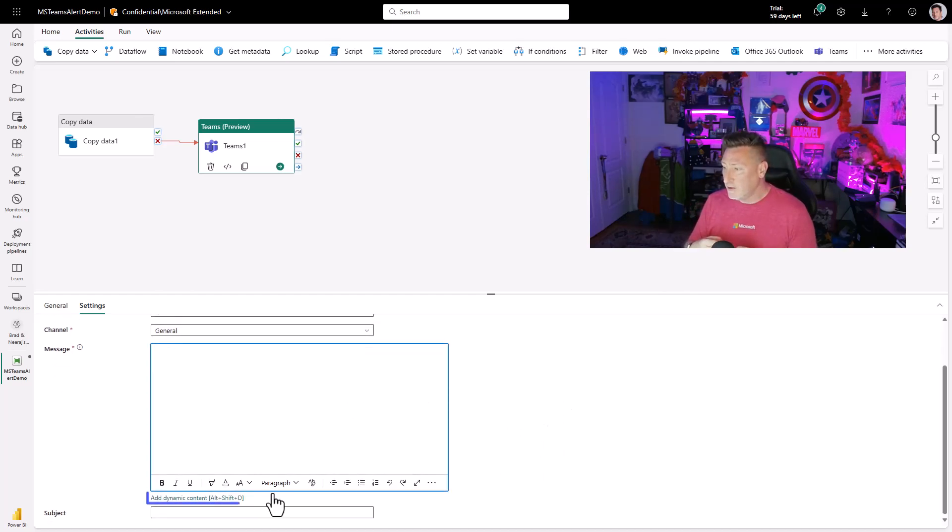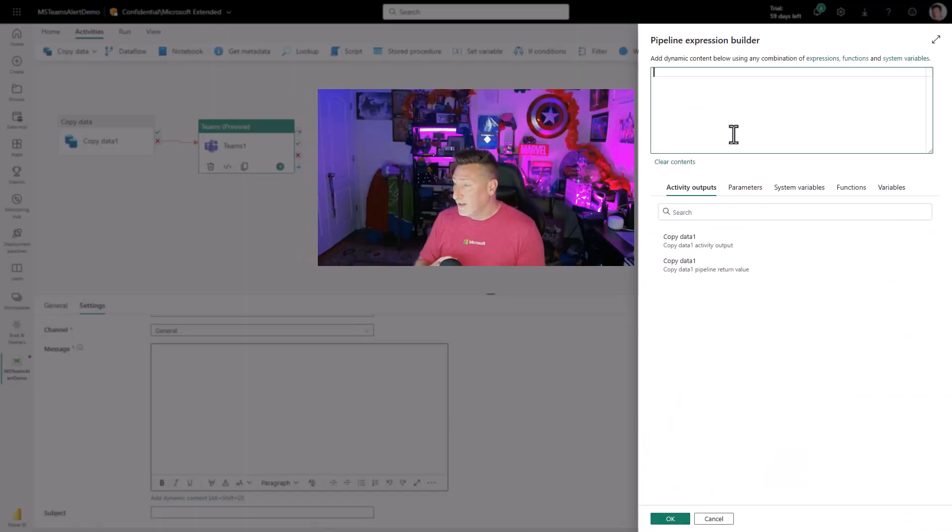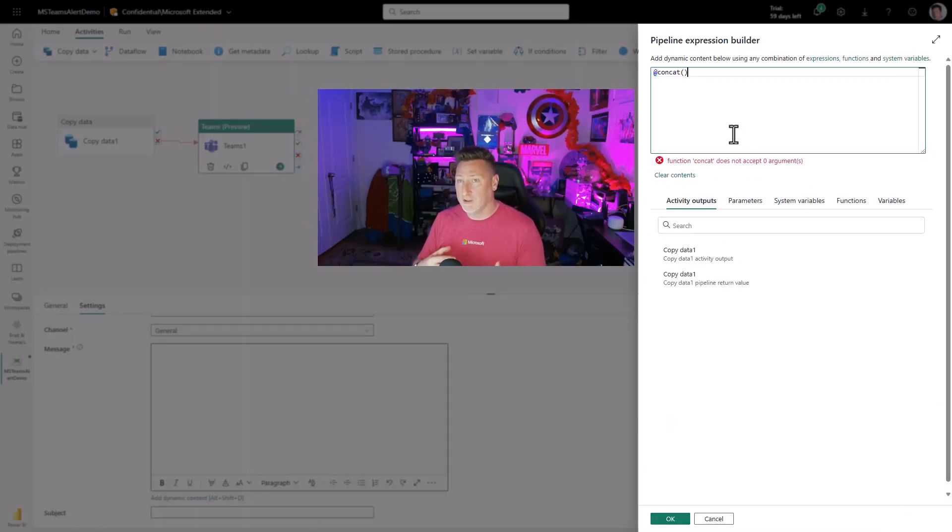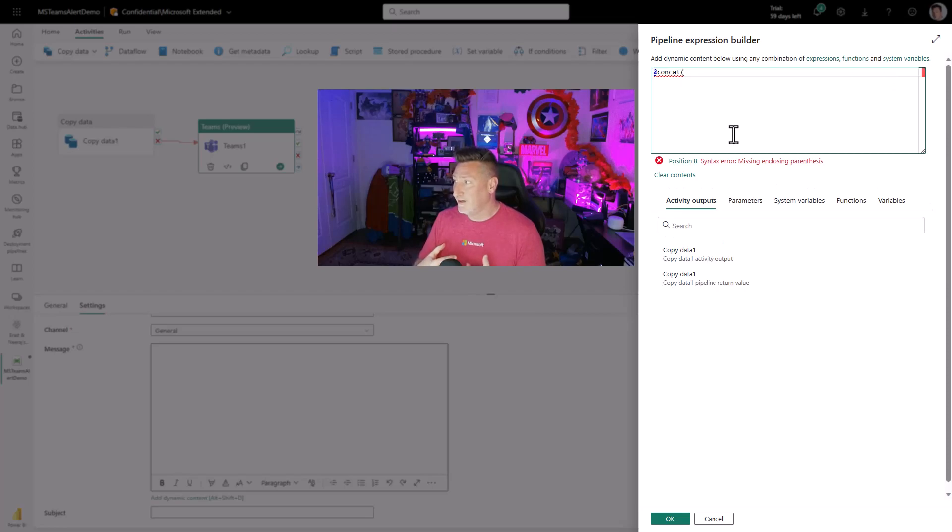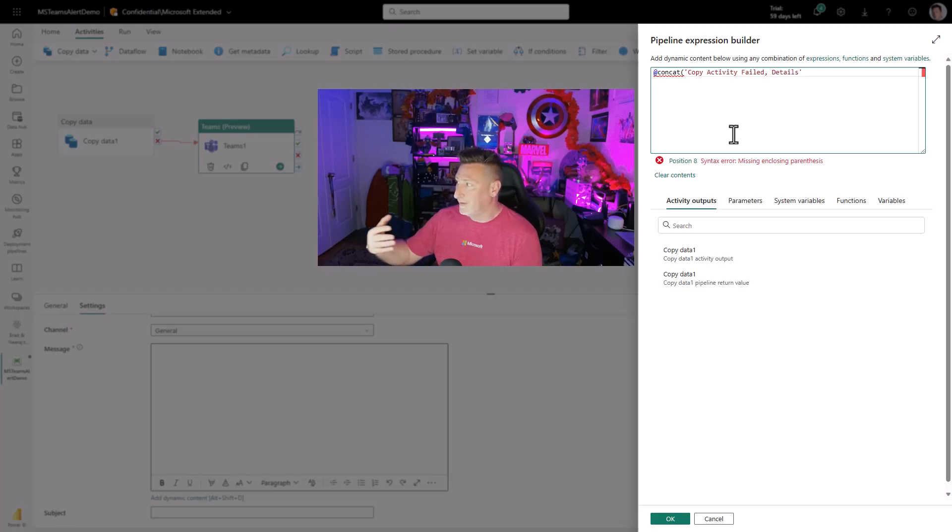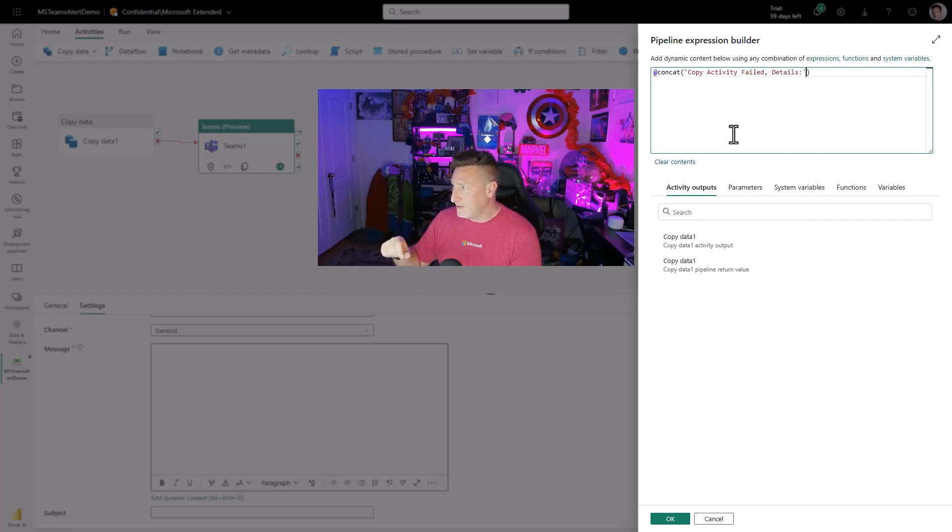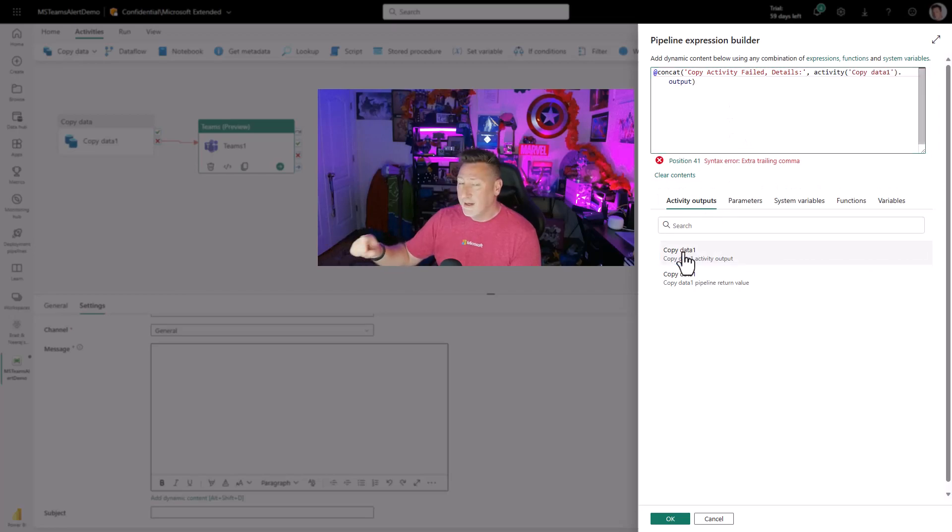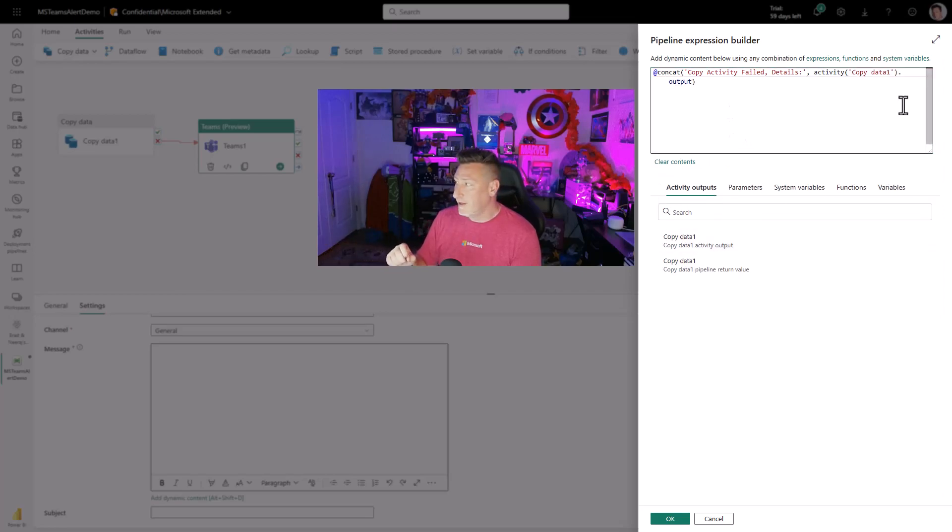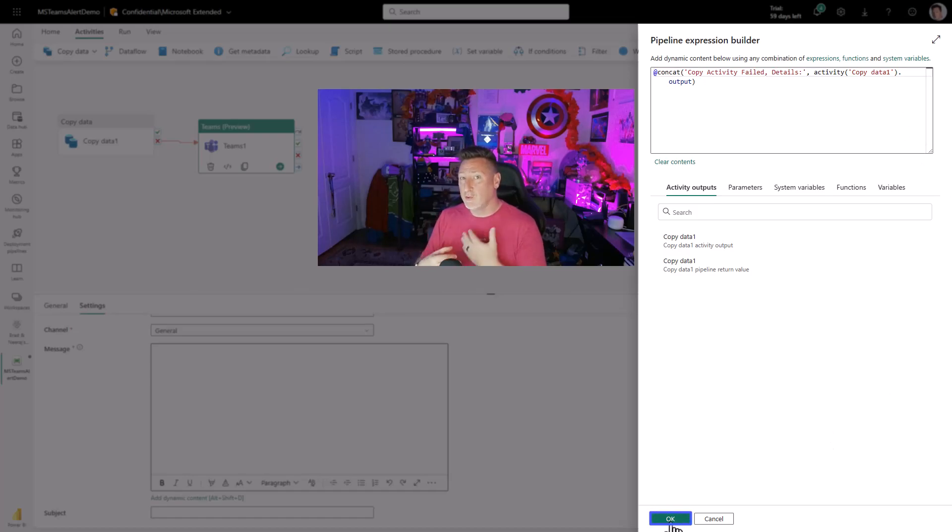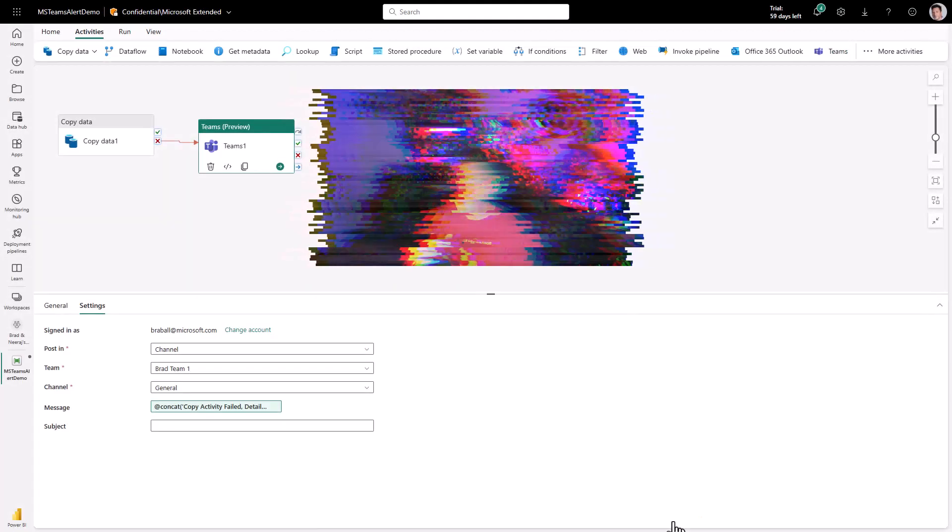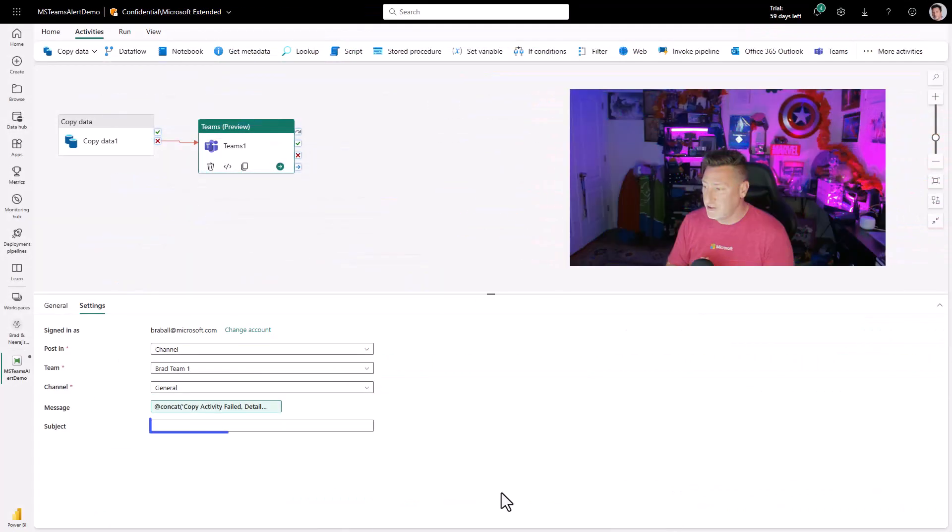Now here for the message, I'm going to make this dynamic. I'm going to start off with a concatenate because I want a little bit of text I'm going to enter. I'm going to say concatenate, copy activity, failed details. And then I'm going to get the copy data activity 1. I'm going to click on that. I'm going to add that. And that's everything I need. I'm going to click OK. And that is going to be the error that is generated, that is sent to my Teams channel for the subject.